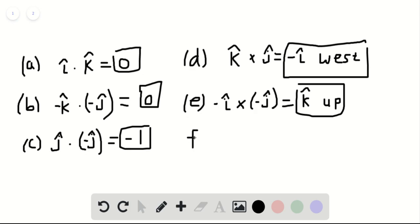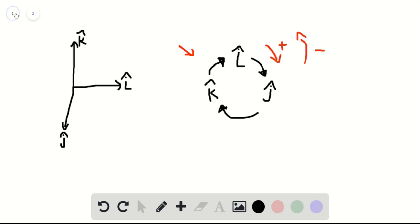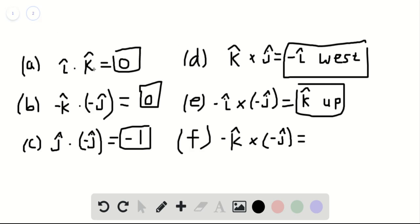And then part F. It's minus K hat cross minus J hat. Again, the two minus signs cancel. And K hat cross J hat is the same as what we had for part D. So it's minus I hat, once again, which is west. We can box that in as our solution for part F.